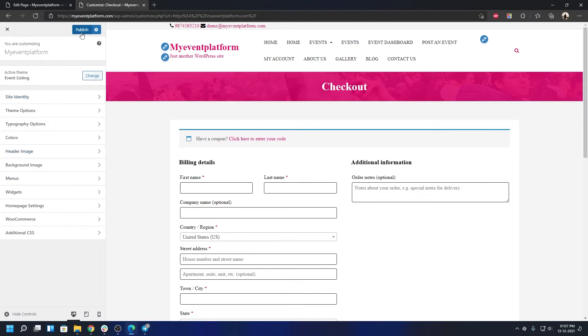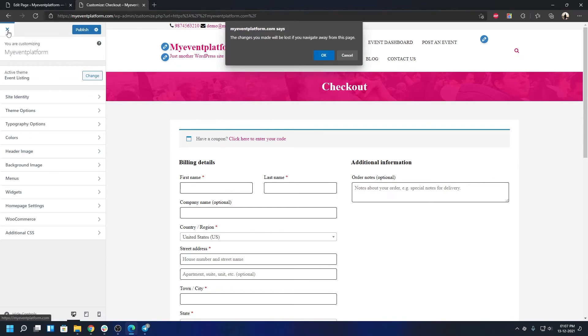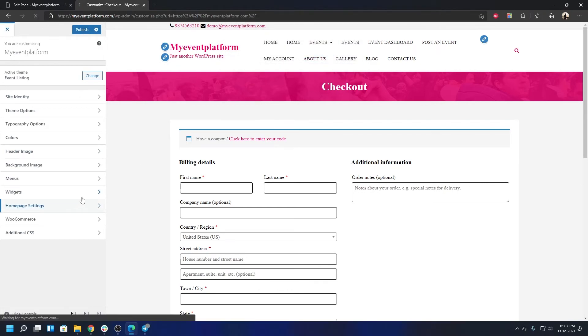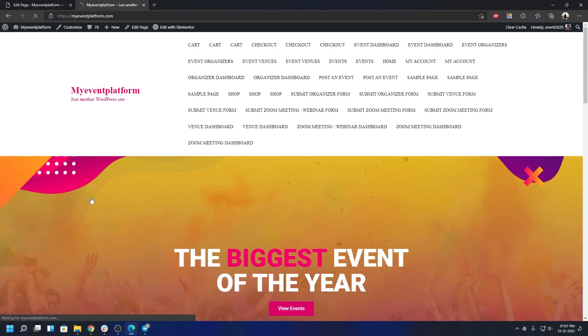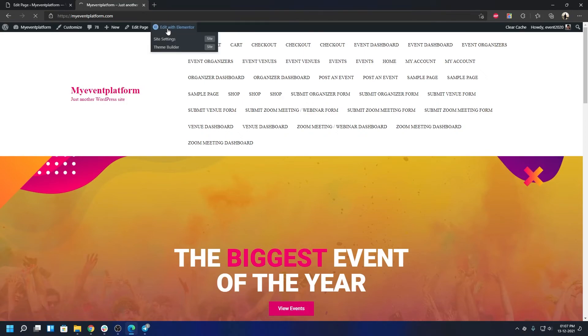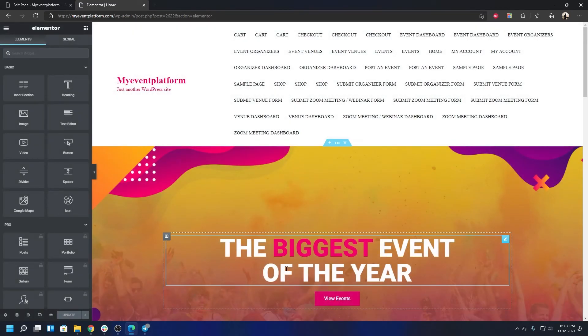When you're done making changes, click Publish and your changes will go live. Close the customizer, then to edit the home page layout itself, click 'Edit with Elementor.' This loads the editor UI — anyone, even without coding knowledge, can edit the template using this drag-and-drop interface.